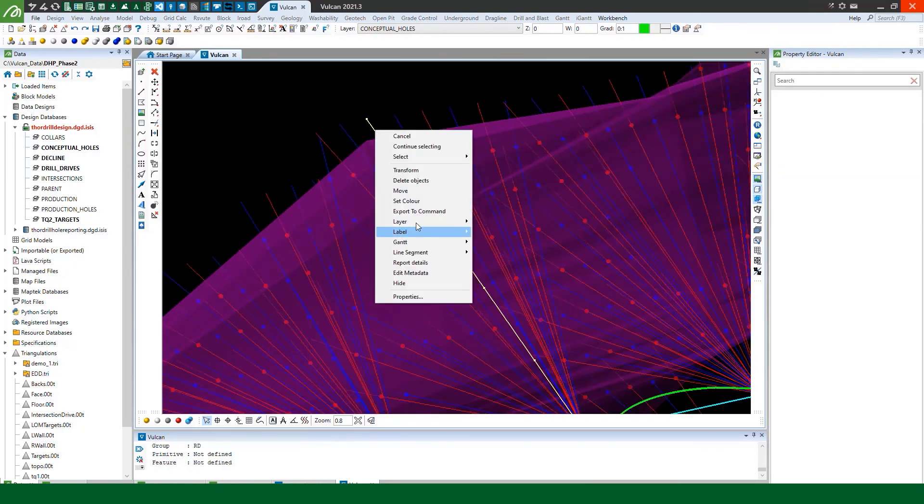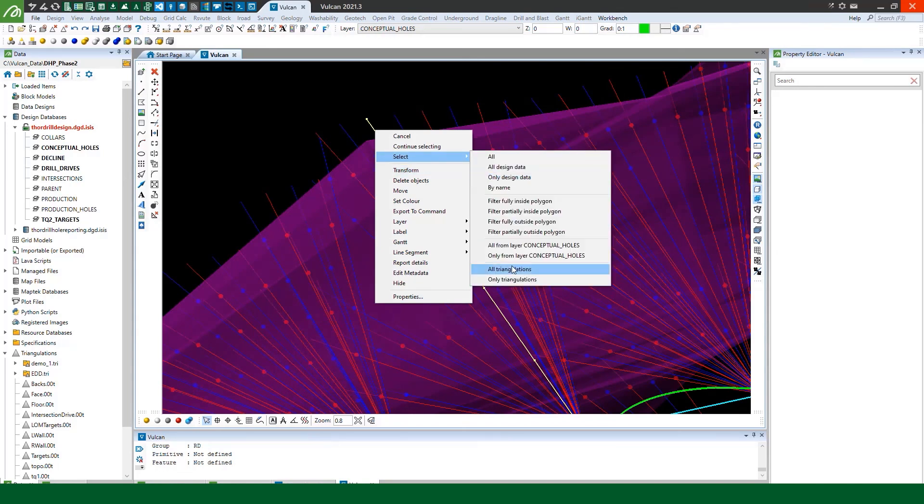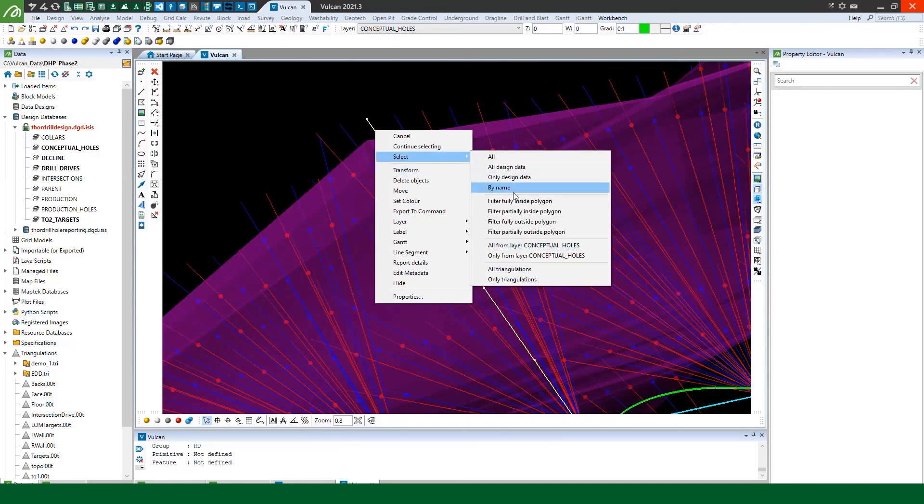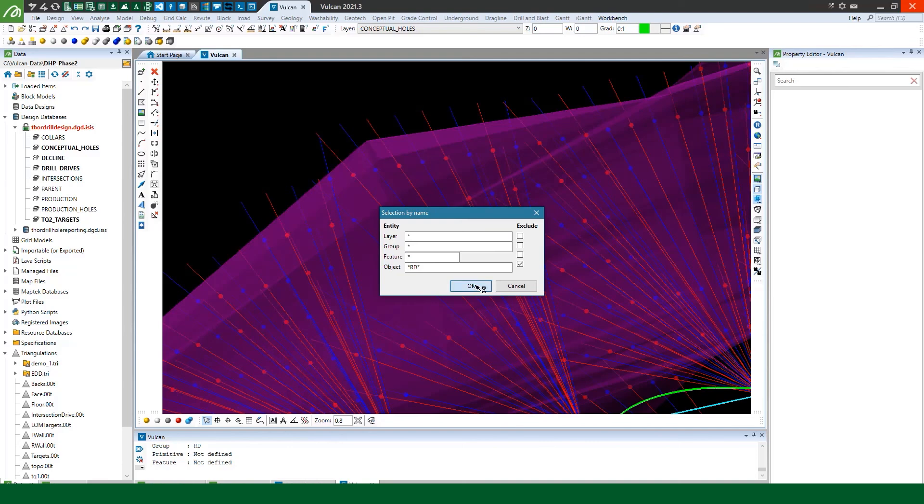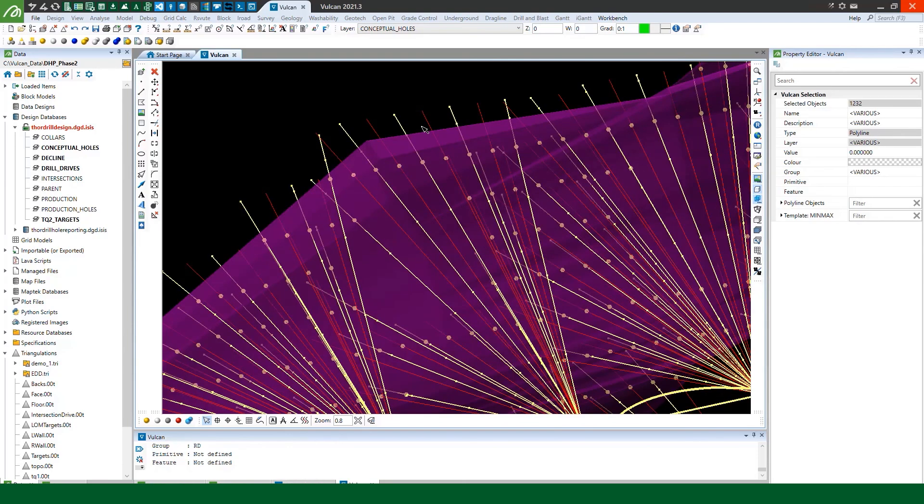Similarly, I could exclude RD and select all of my GC holes. So it's a few different ways that we can utilize that. But this video is starting to get a bit long. So I'm mindful that I should probably call it here.